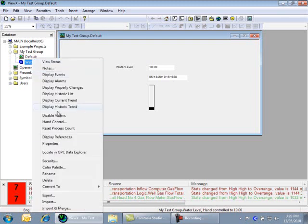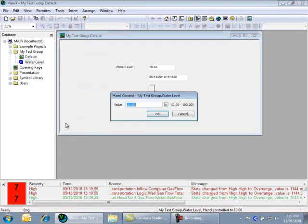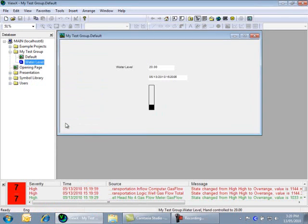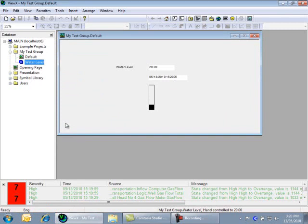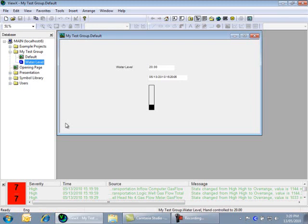Let's change the value again. And notice that all the values update on the mimic. But since values are often meaningless without context, let's go back and add some units to the point and maybe modify our point scaling.